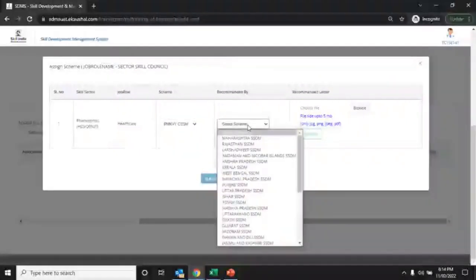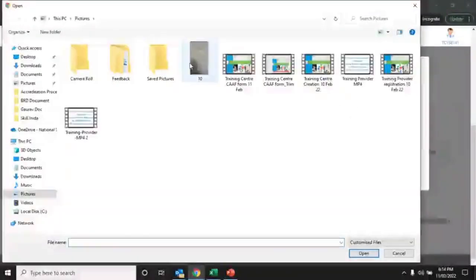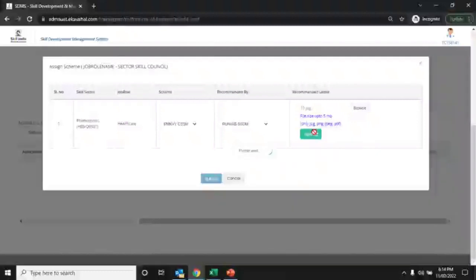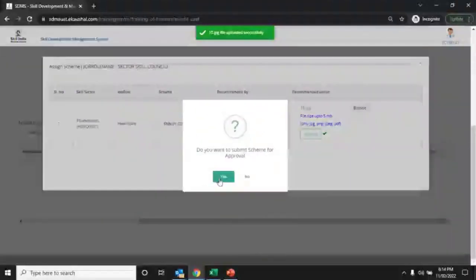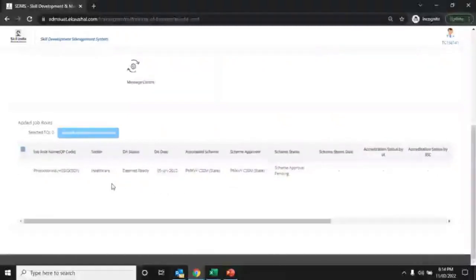Select the scheme recommended by the respective authority, upload the target allocation email and recommendation letter, then click the submit button and click yes for confirmation. Your status will change and will show that scheme approval is pending on the respective scheme dashboard.